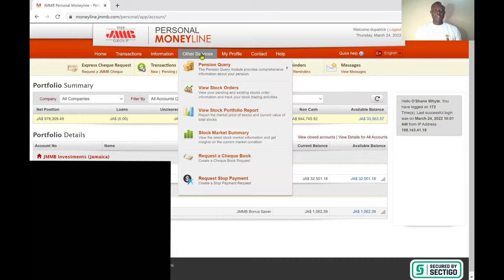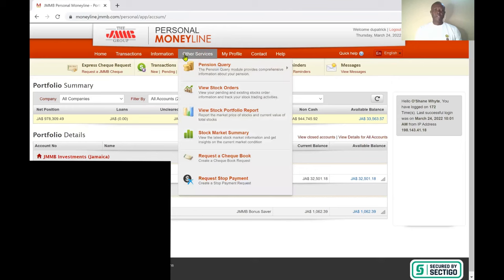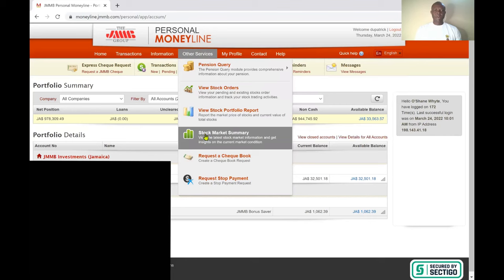Head into the Other Services tab. The dropdown contains options including pension query, view stock orders, view stock portfolio, report, and stock market summary.